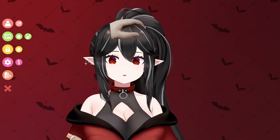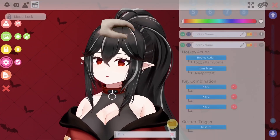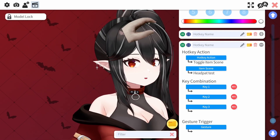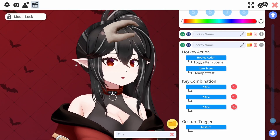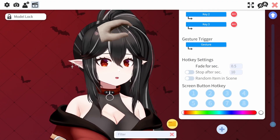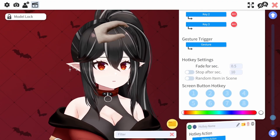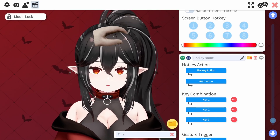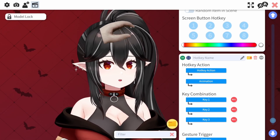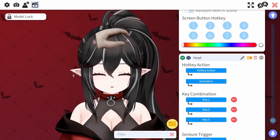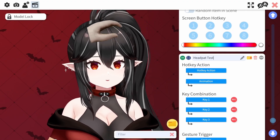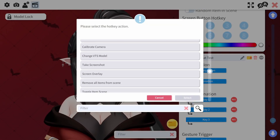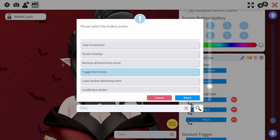Now that we've created our item scene, we're going to go to the settings and over to the hotkey tab. Over here, you can scroll all the way to the bottom in order to create a new hotkey. For the hotkey name, I suggest naming it the same thing as you did for the item scene, just so it doesn't get confusing — so I'm going to name this 'head pat test.'